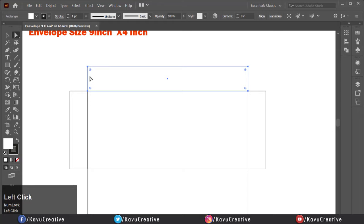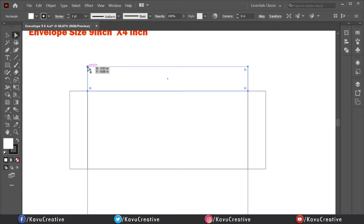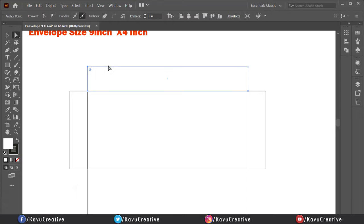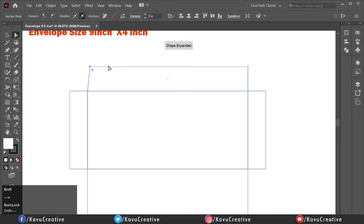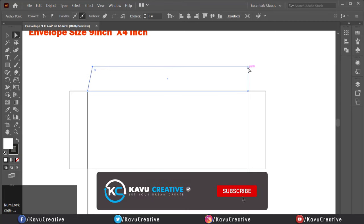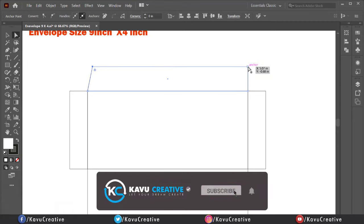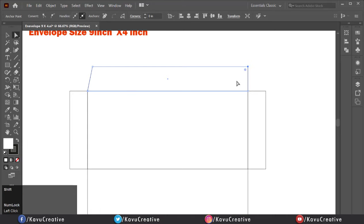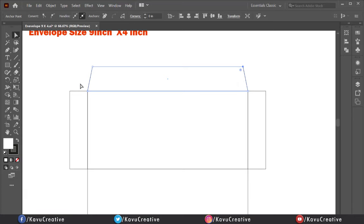Now select the Direct Selection Tool and select the top right anchor point of the top rectangle, then press the right arrow key plus Shift key two times. Now select the top left anchor point of the top rectangle, then press the left arrow key plus Shift key two times.